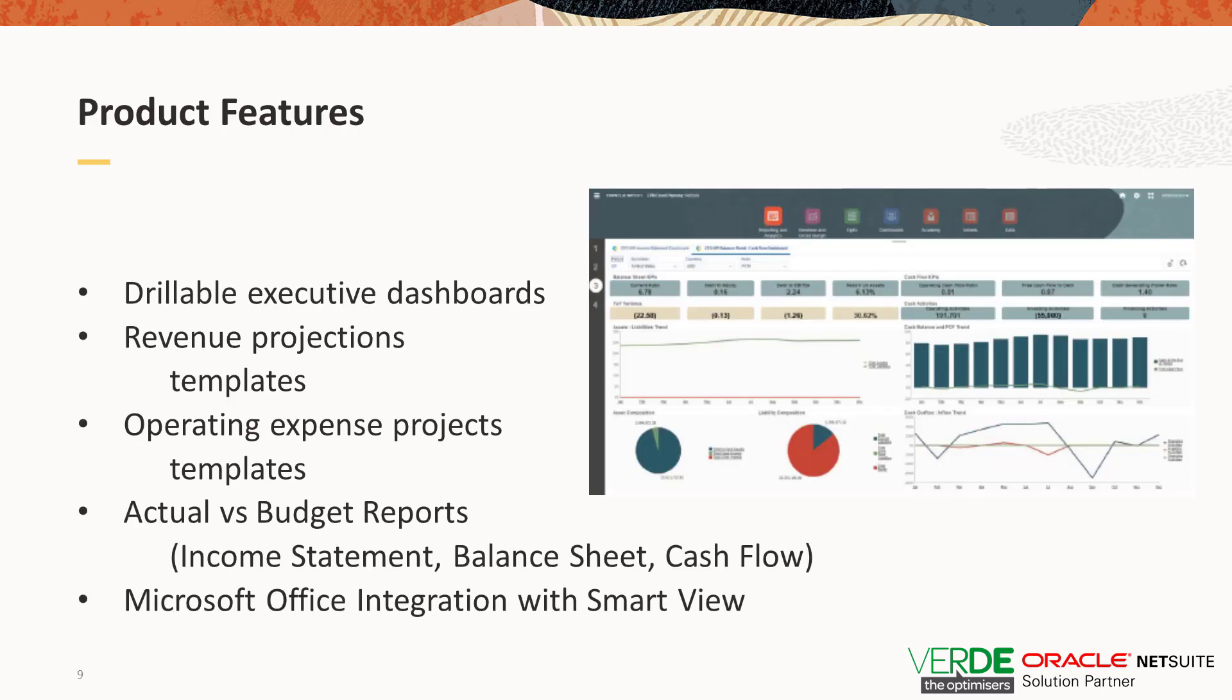So here are some of the product features NetSuite Planning and Budgeting Standard Edition offers. The pre-built reports, templates and capabilities make it fast and easy to get your budgeting processes set on the right path. So you get executive dashboards, revenue projections templates, OPEX templates, actual versus budget reports, income statement, balance sheet, cash flow and Microsoft integration with SmartView.